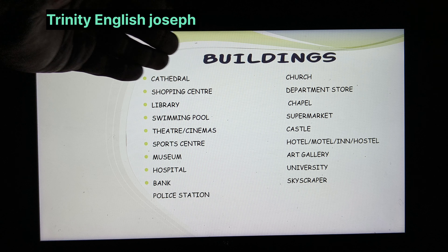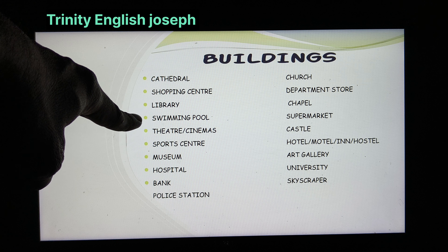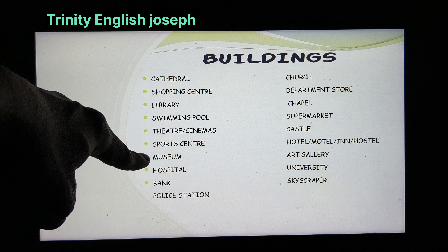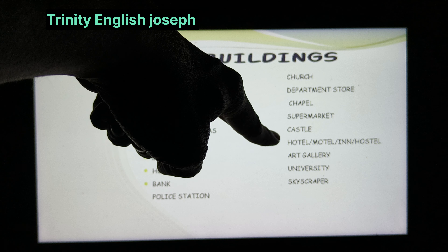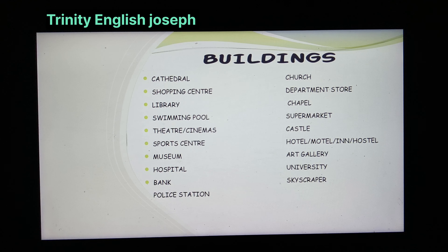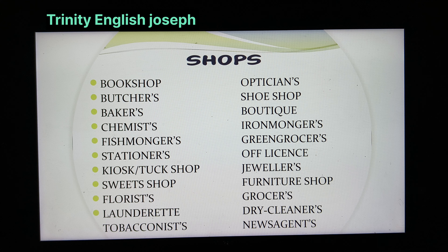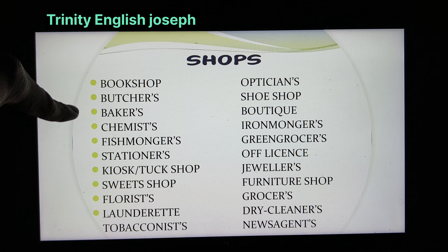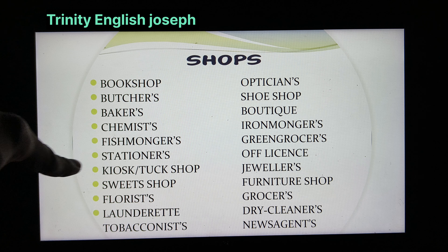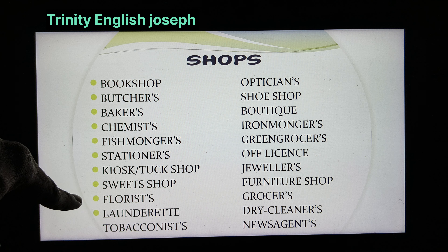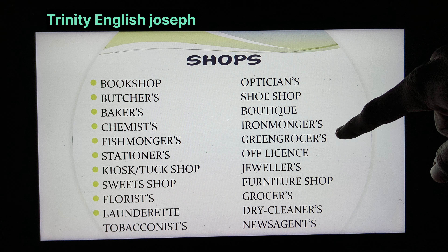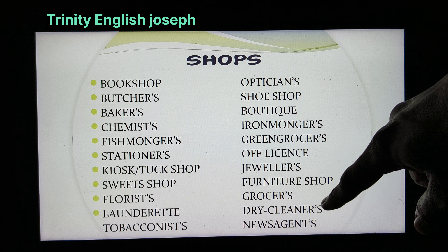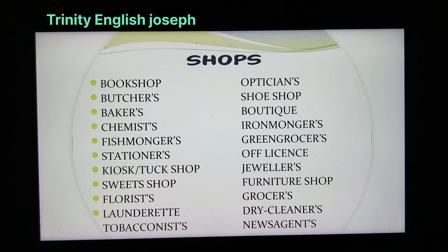And then, friends, if you just look at the buildings — and also looking at shops: fishmongers, stationers, tuck shop, kiosk, sweet shop, florists, launderette, tobacconists, opticians, shoe shop, boutique, ironmongers, greengrocers, off-licence, jewellers, furniture shop, grocers, dry cleaners, newsagents. These are the different things about shops.